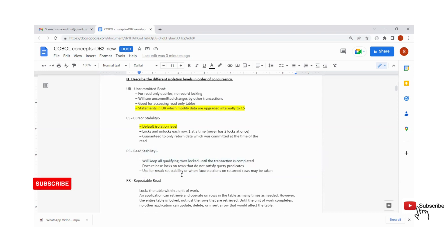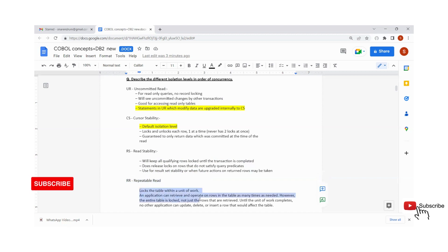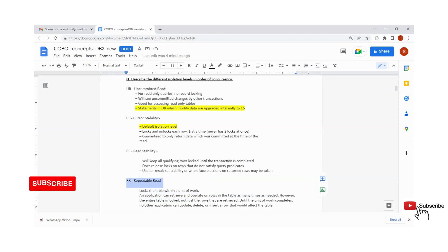Coming to Repeatable Read — we call this a dirty read because it locks the entire table in a unit of work. Even if a query with RR is trying to fetch only 10 records with a WHERE condition, the lock will happen on the whole table. All records present in the table are locked. We will never use RR in application programming — whenever we code something, we will never write program logic with RR, as it locks all table records.